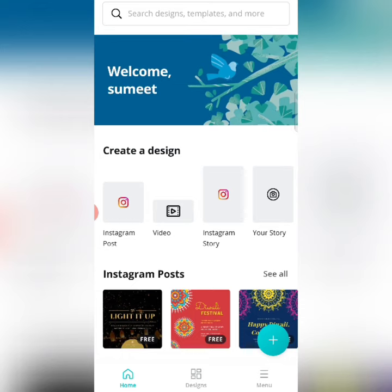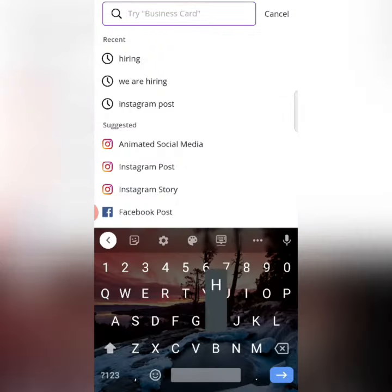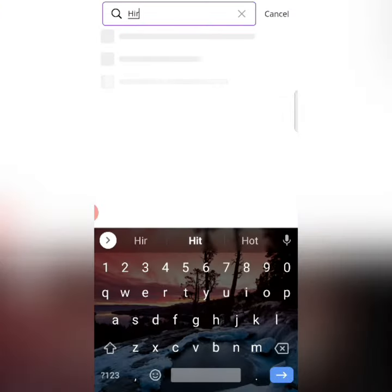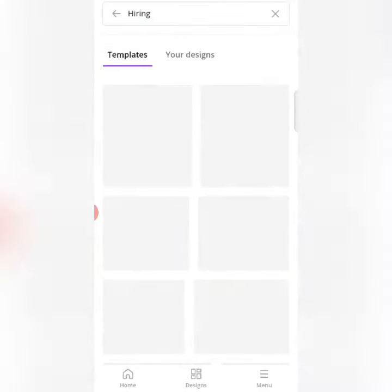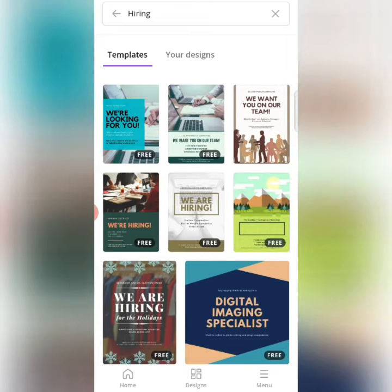For doing that, you can go to Canva. After going to Canva, there is a search bar where you put 'Hiring'. As you put Hiring, Canva will give you a lot of templates. After that, click on a template.